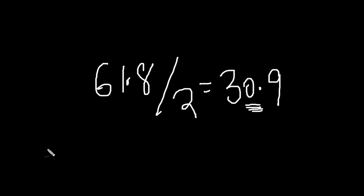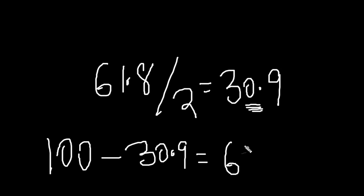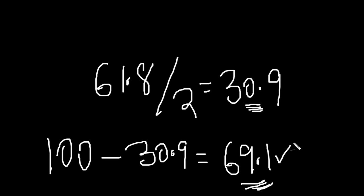Now interestingly enough, if you take 100 minus 30.9, what do you get? You get the other number that I talk about a lot, the 69.1 threshold, very powerful levels to understand as far as the RSI is concerned.